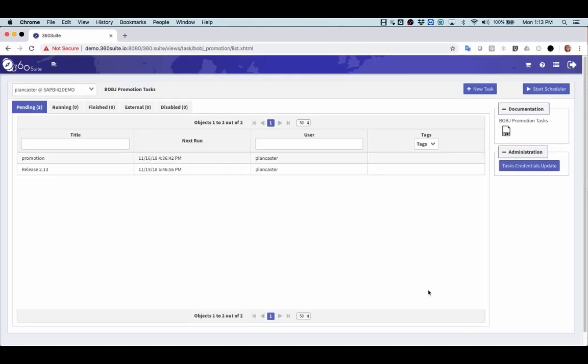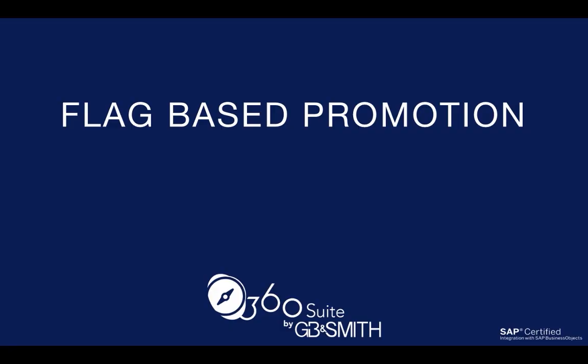So now this will run. Once this promotion has been completed, those flags will be removed from the document. This is an easy way to have a regular process, especially if the developers doing the work aren't the same as those doing the promotions. You just identify what the flag is for that promotion. You don't have to search for the objects or add them to a promotion task. You simply have to select folder and universes and anything that has that particular flag will get promoted. Please let us know if you're interested in a trial or a demo.